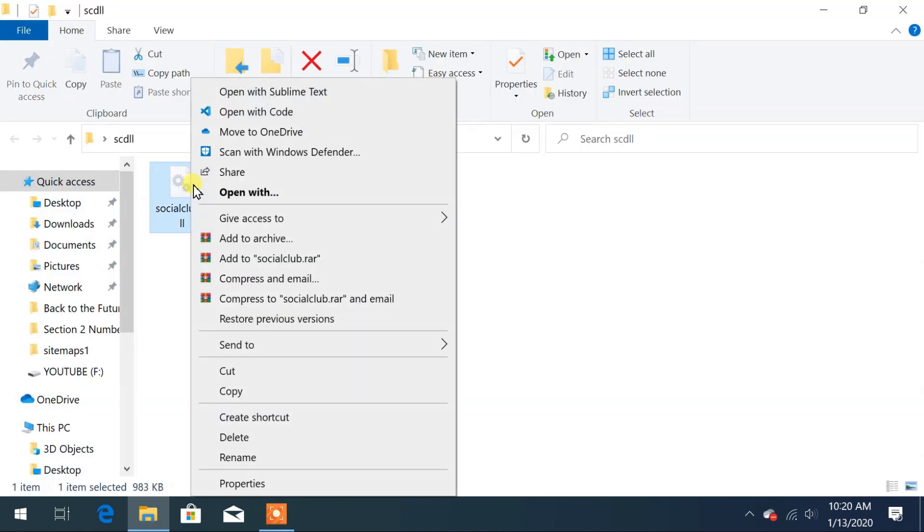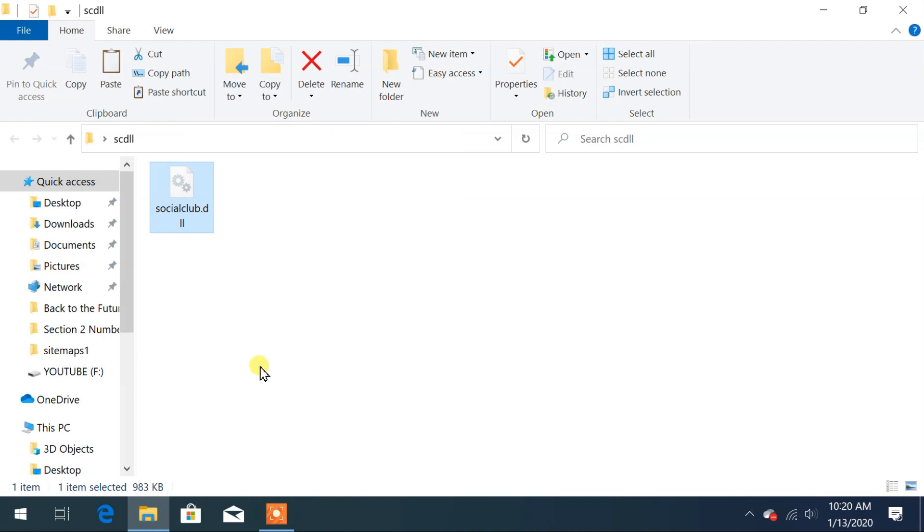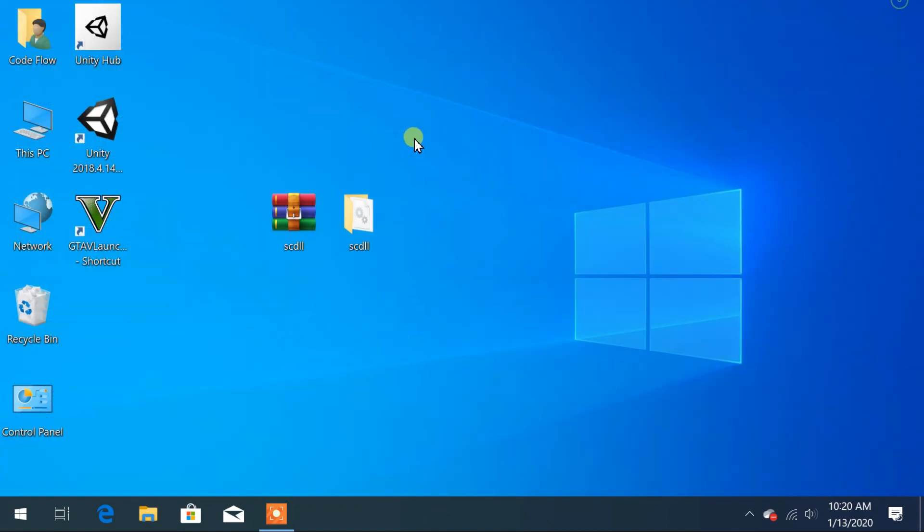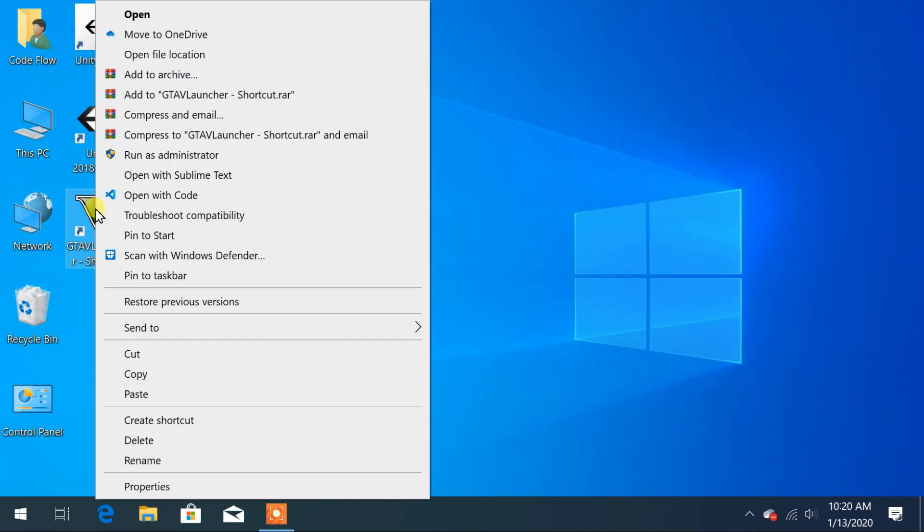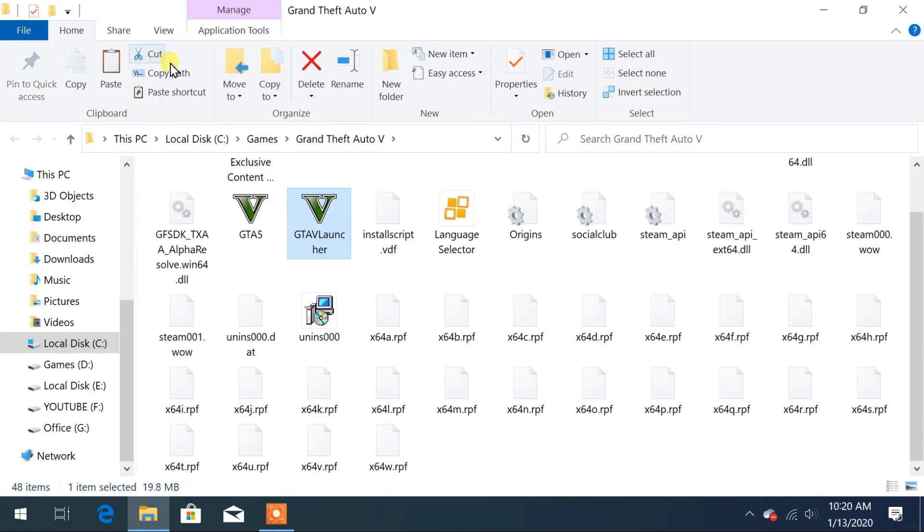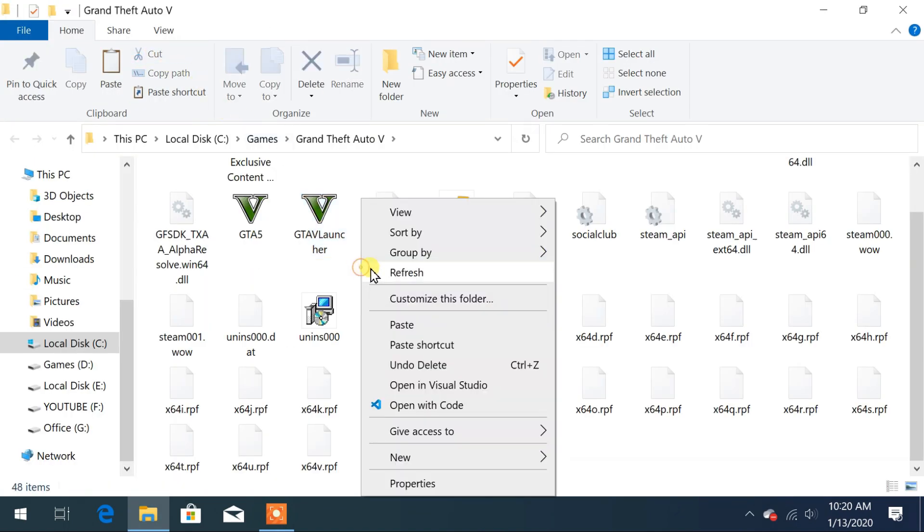Copy the file from extracted folder. Now, open the installed location of the game by right clicking on shortcut icon, click on open file location. Here, paste the copied files.